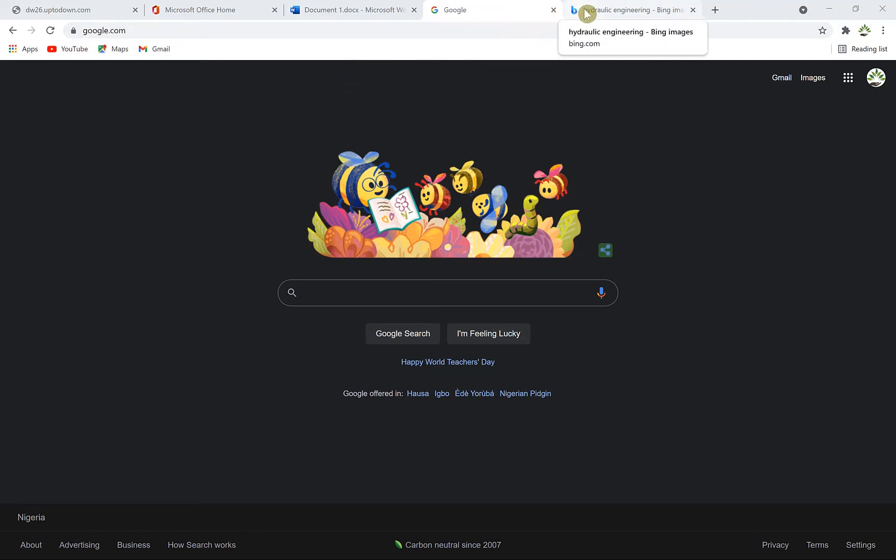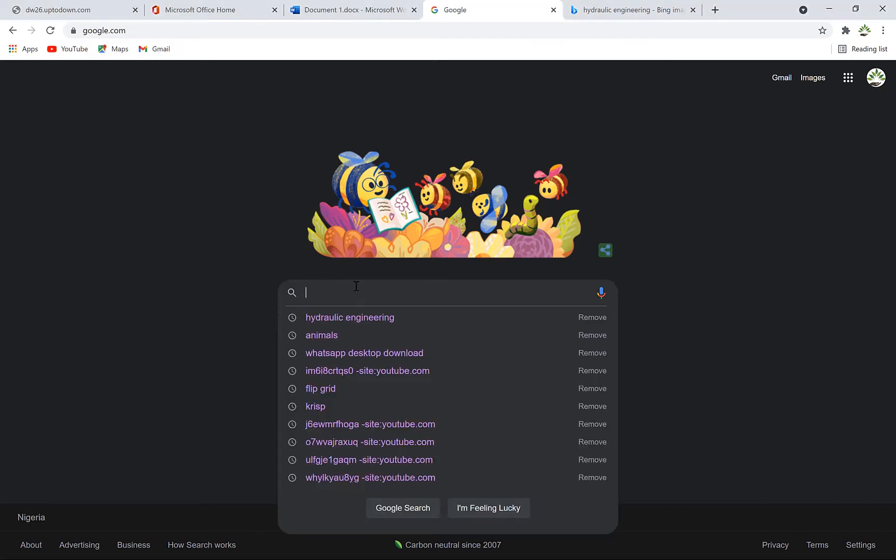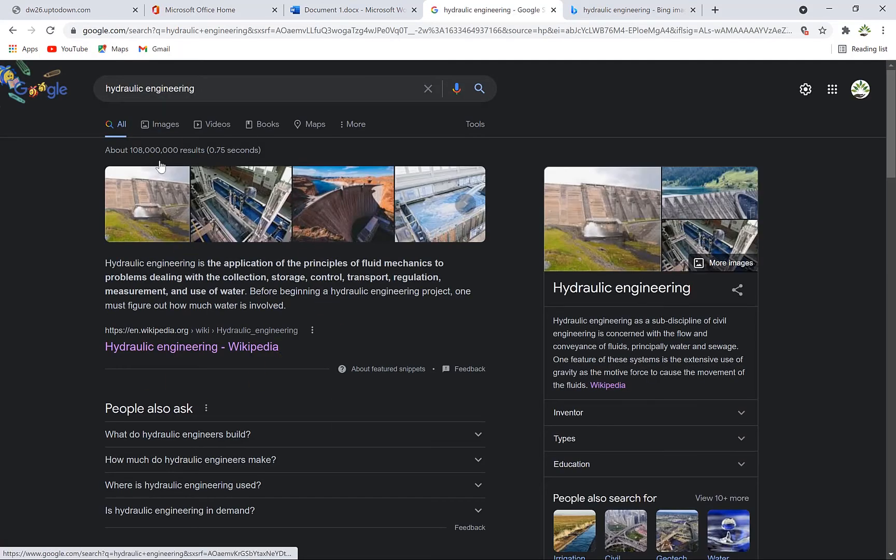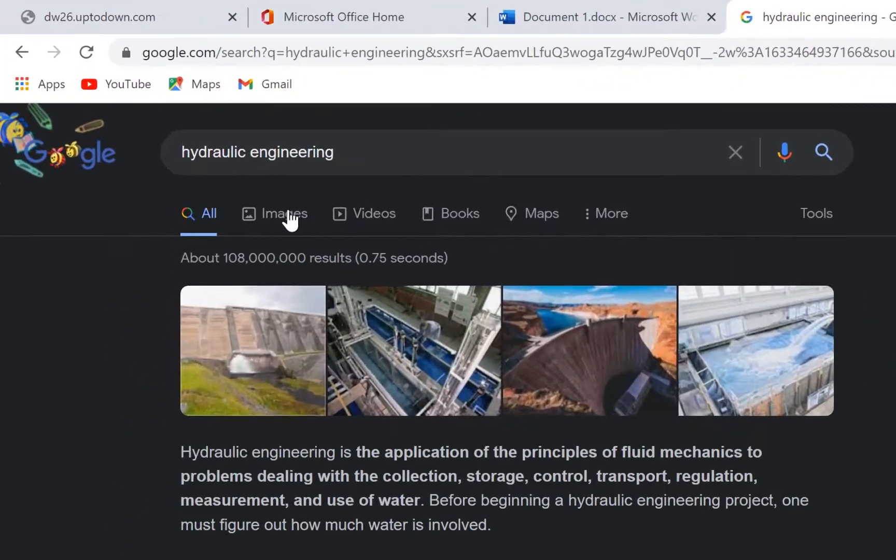Assuming we want to search for hydraulic engineering, you just go to google.com and search for something like 'hydraulic engineering.' We have the results and we can quickly navigate to Images.